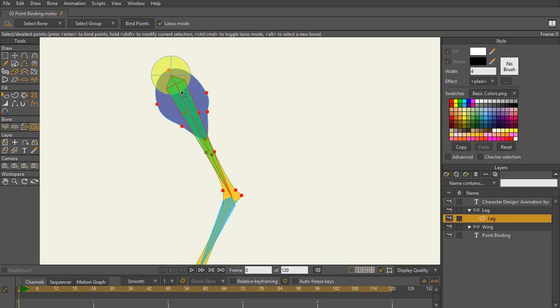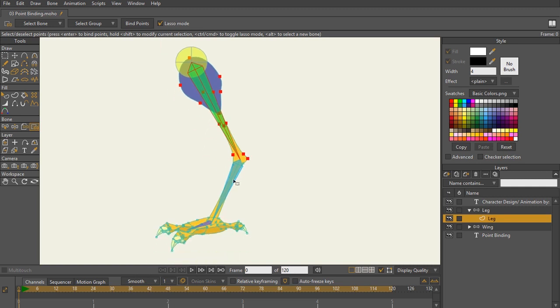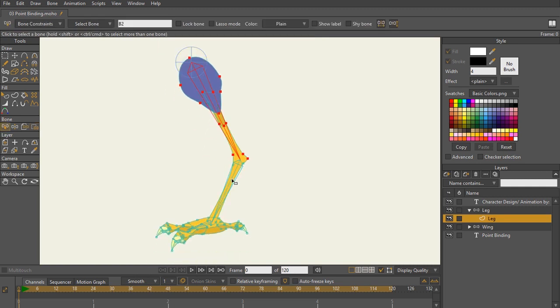So now all of these points are bound to this bone. I only have this bone highlighted and selected, and then I selected all of these points and now I can see that it's bound. I can see this by simply hitting B on the keyboard, selecting a bone. As you can see,